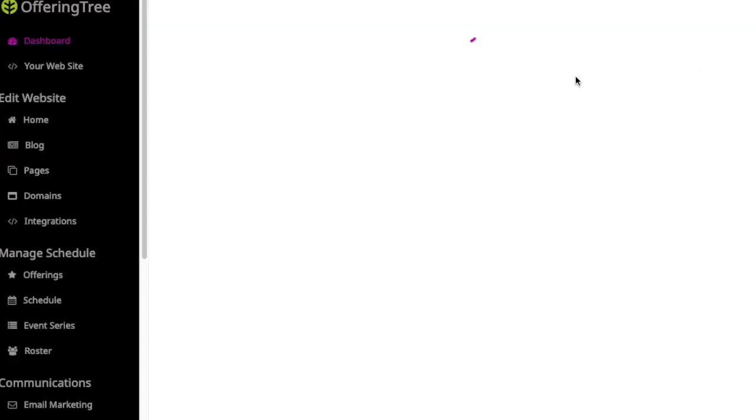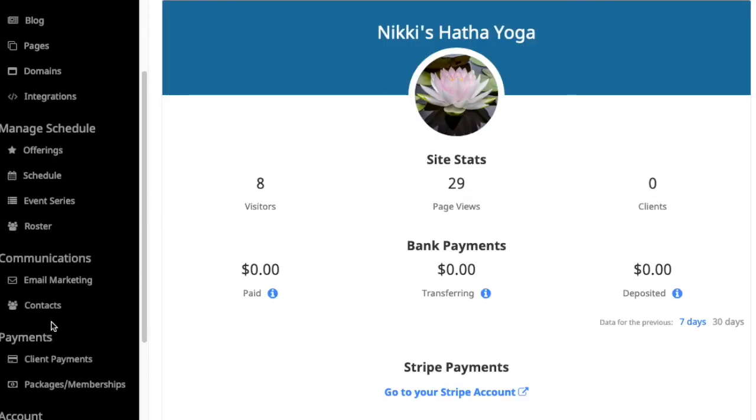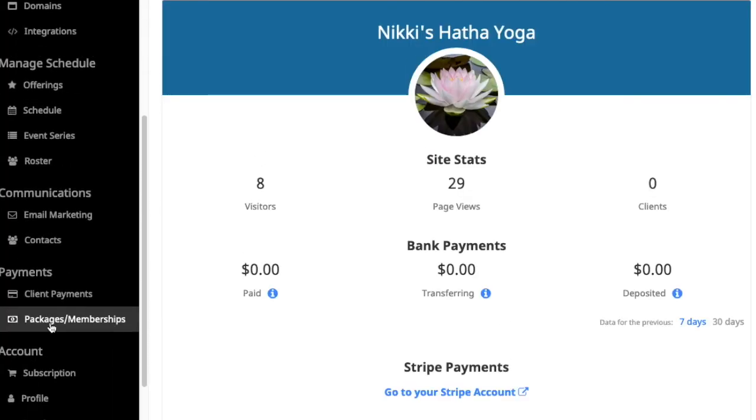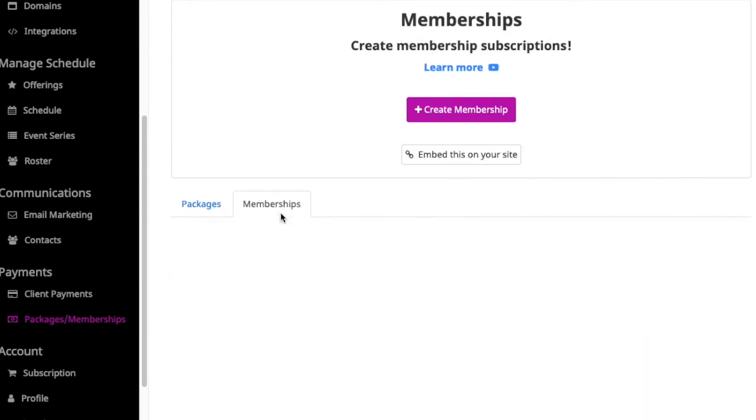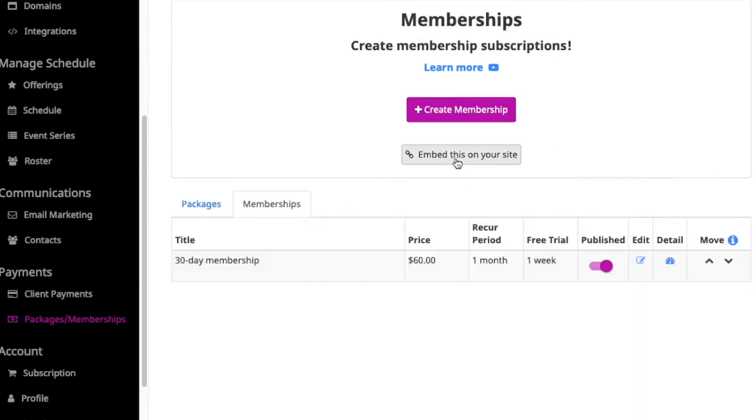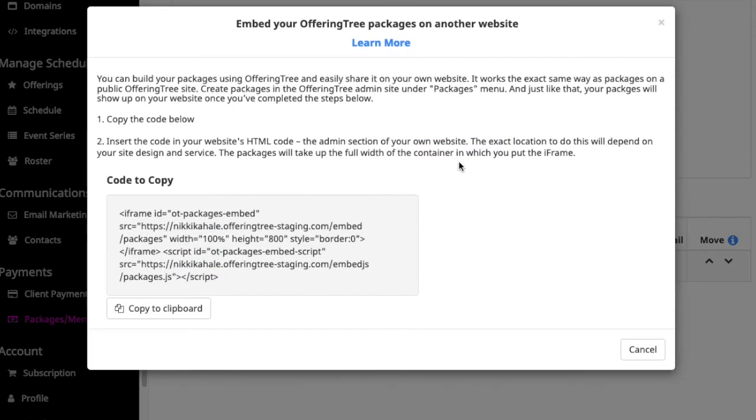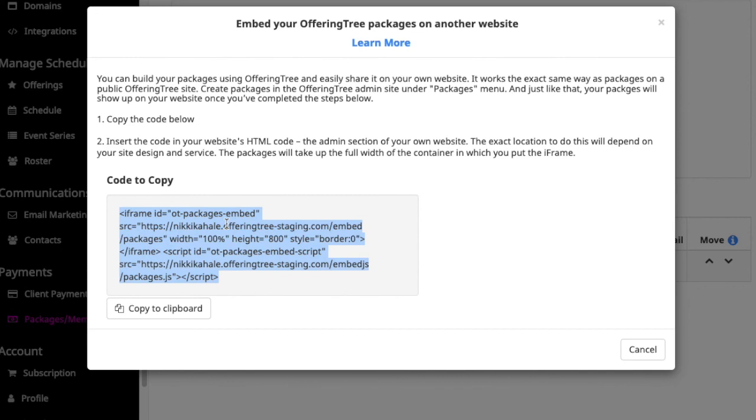The last thing I want to mention is that you can choose to embed these on your site. If you already have a website, all you need to do is click on this embed on your site, grab this code and you can paste it inside of your other website's HTML.